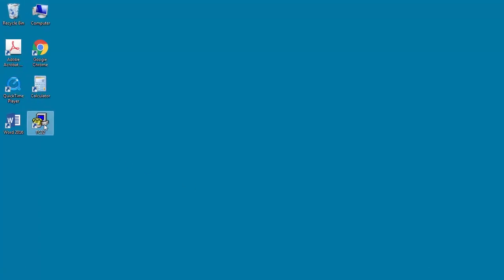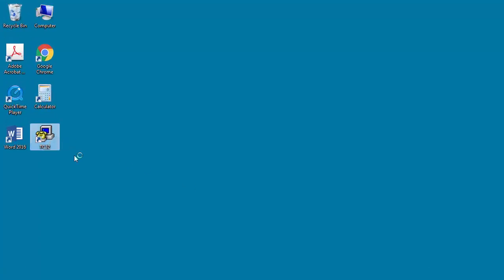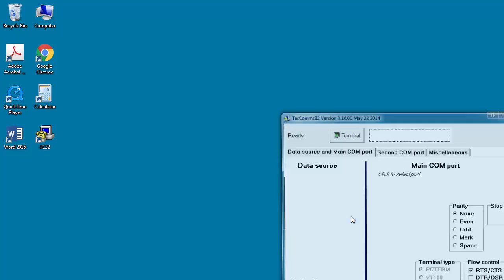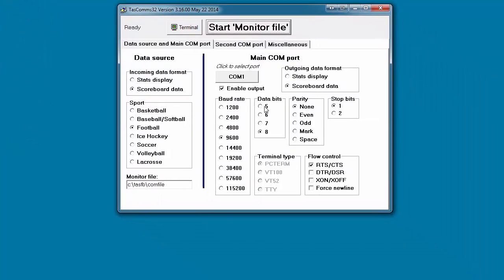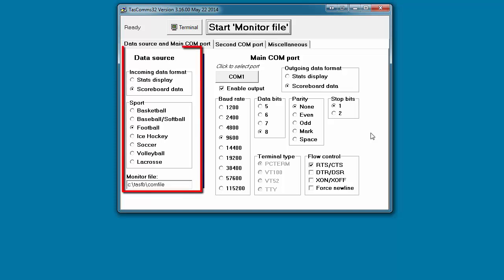On the StatCrew computer, open TASCOMS32, which is typically found under Start, Programs, TASCOMS32. In the left side Data Source column, choose Scoreboard Data and select the Sport.